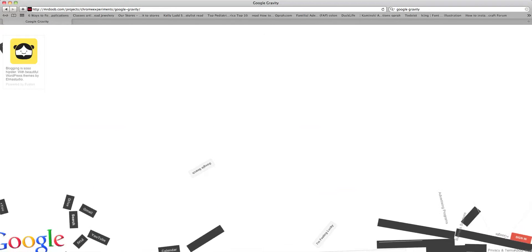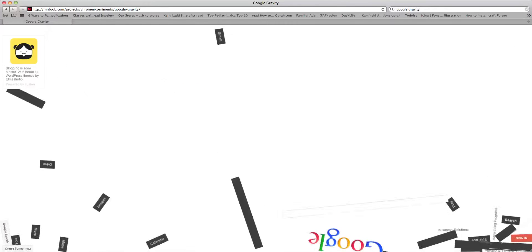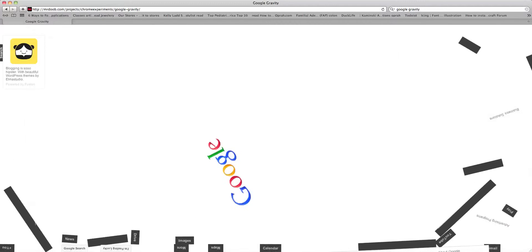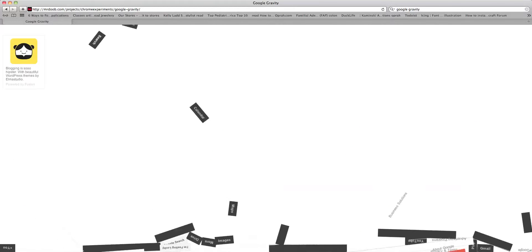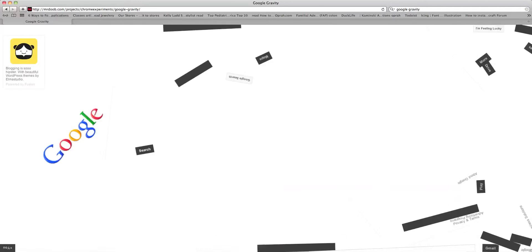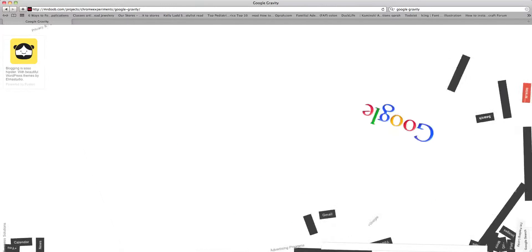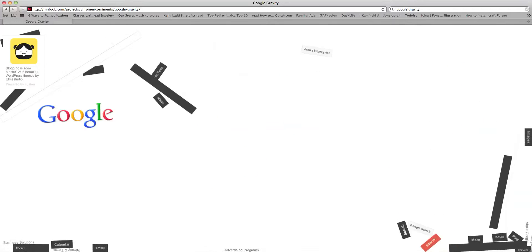These are called Google games. You can look up Google games and they have way more than this. But I just wanted to show some cool things that Google has made for us to play with and stuff.